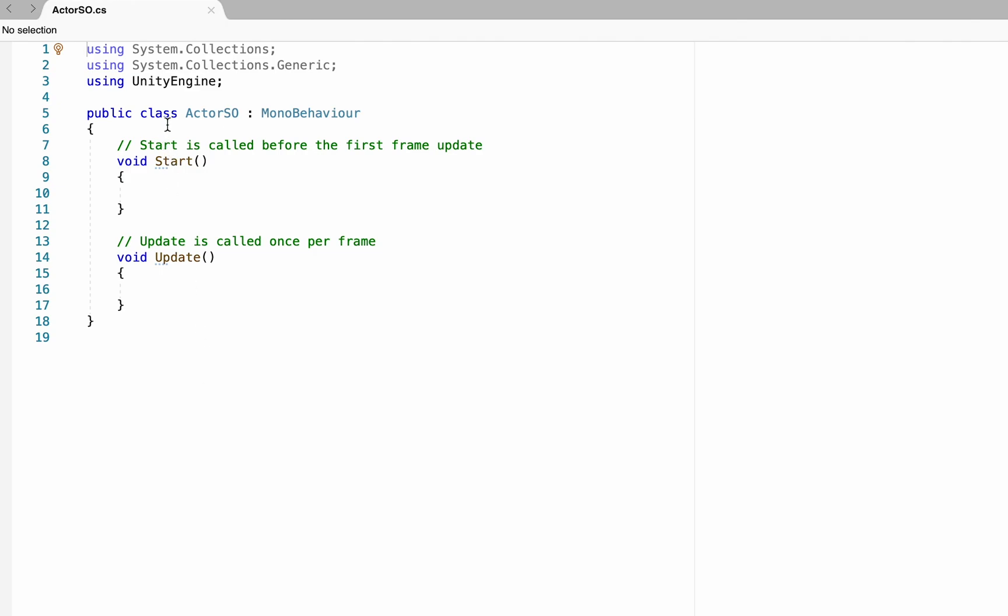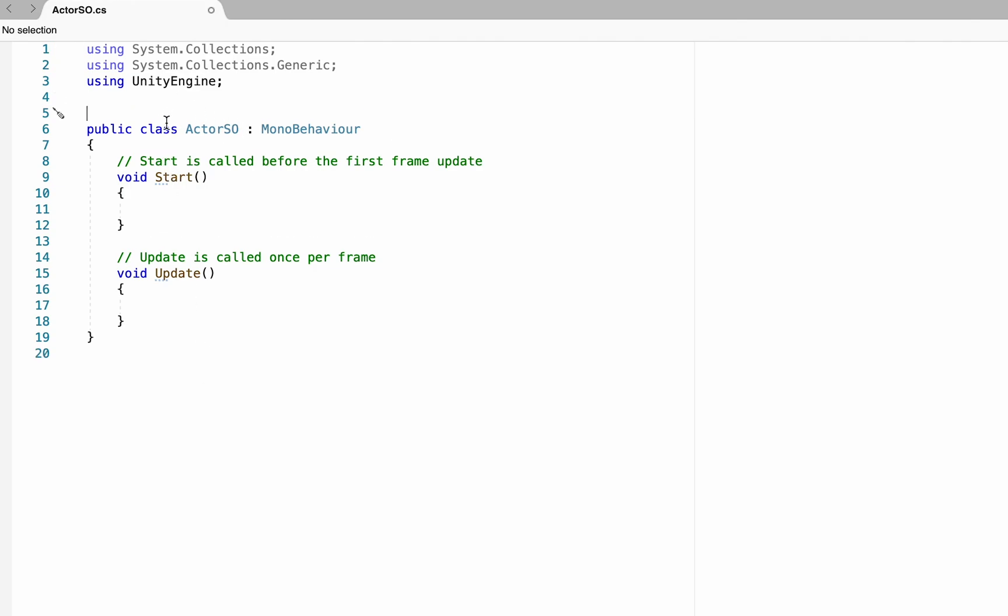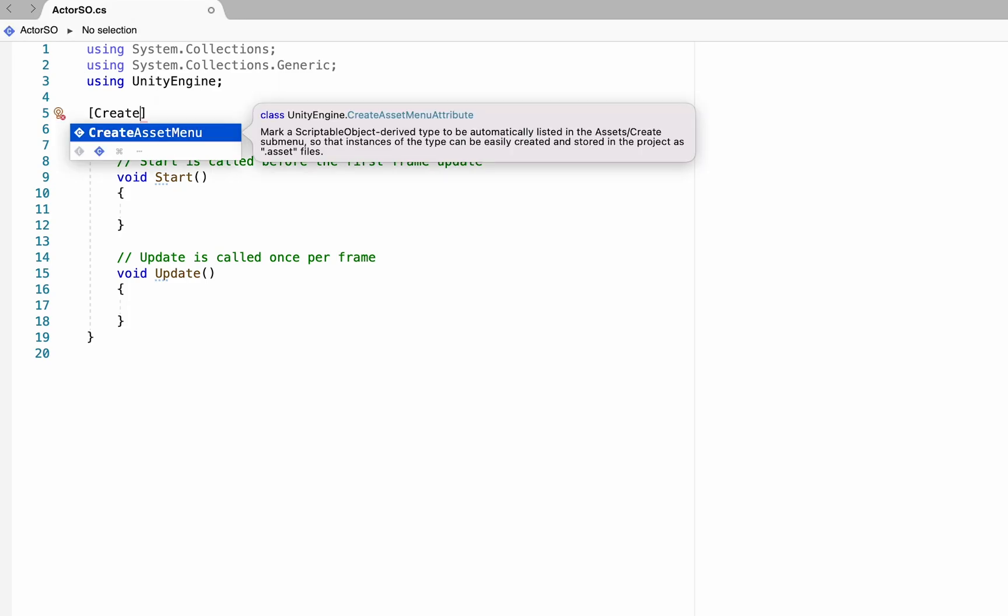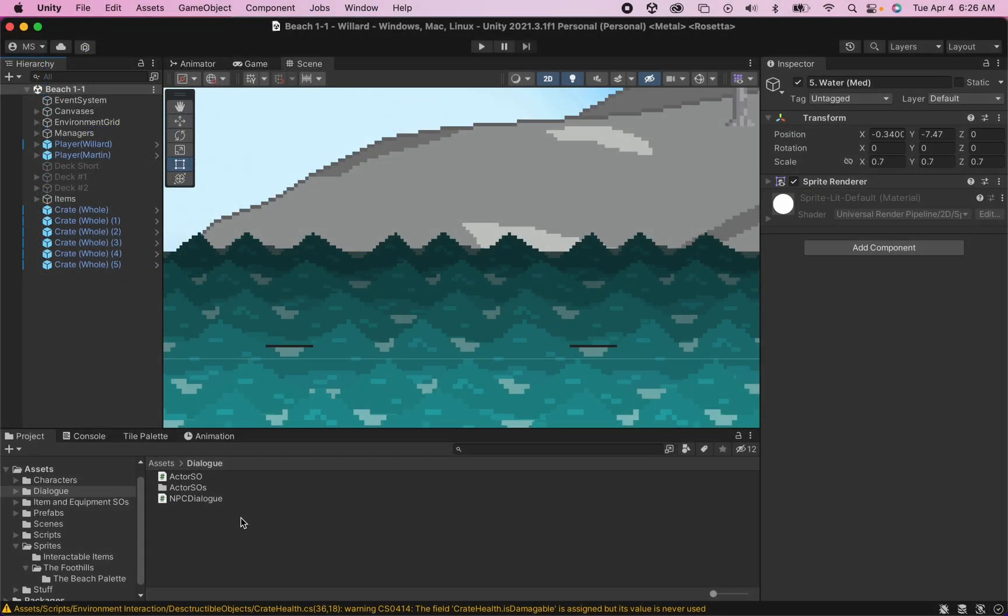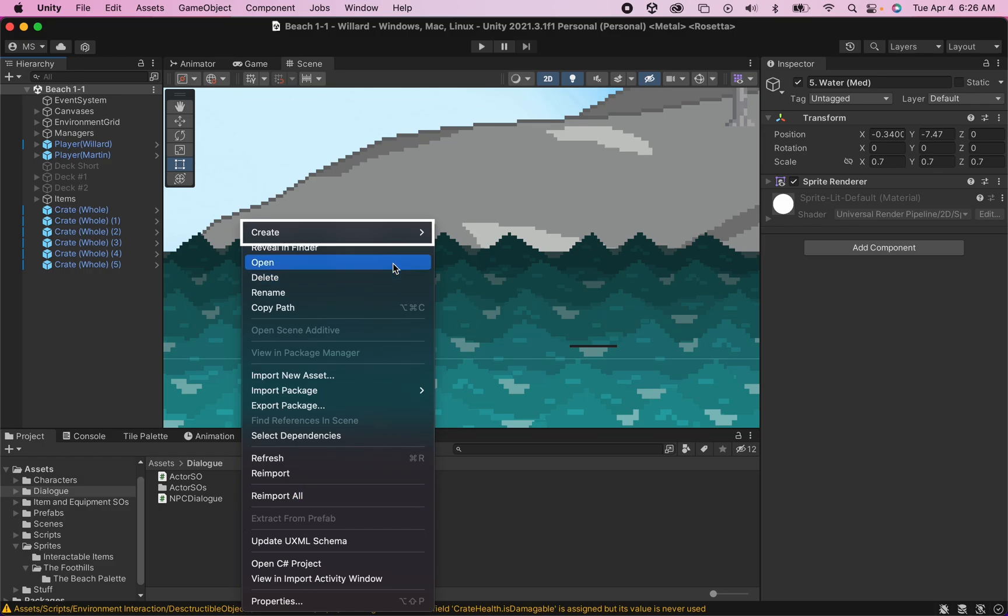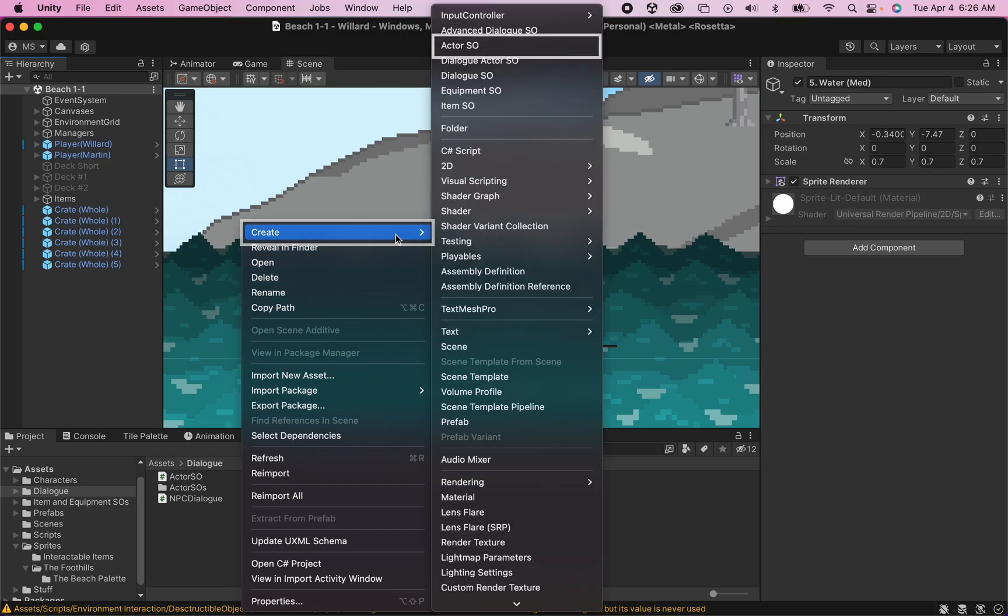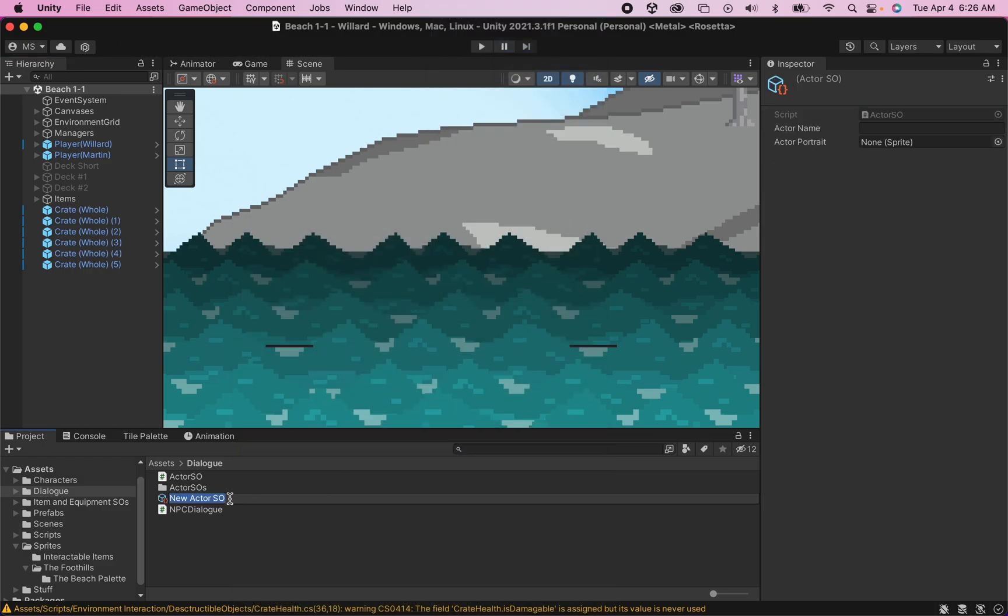It's actually going to be a very short script. First thing we're going to do is just come up here above our class name, and we want to create an asset menu. Essentially, all this is going to do is allow us in Unity to be able to right click and then create the actor scriptable object.